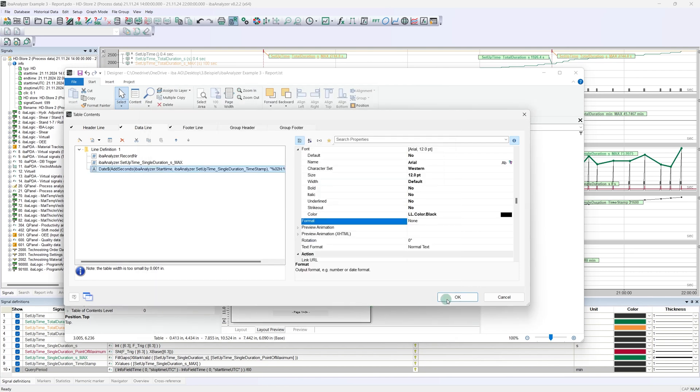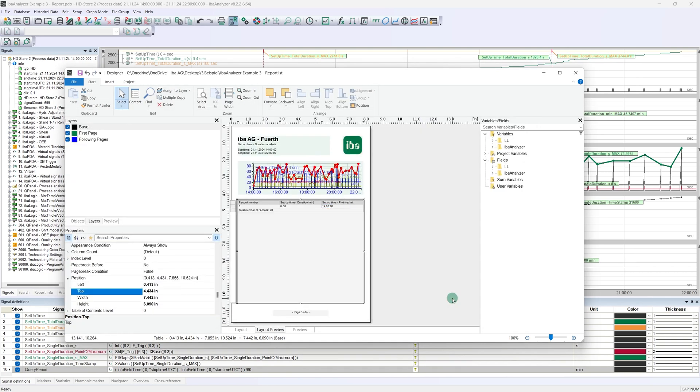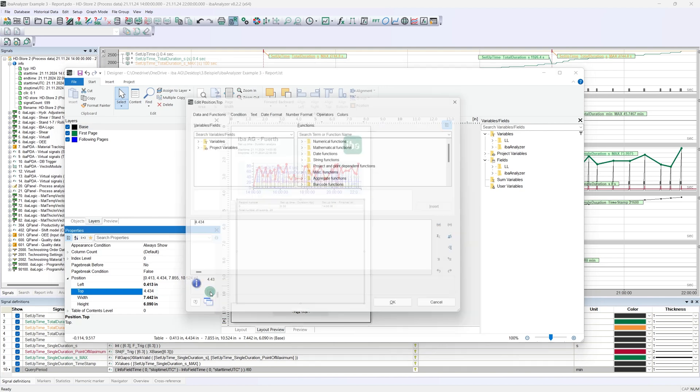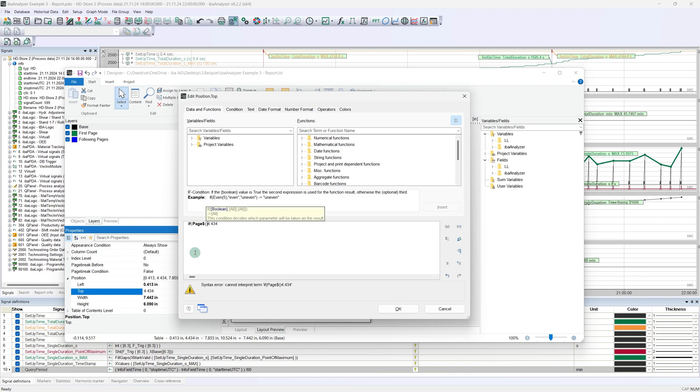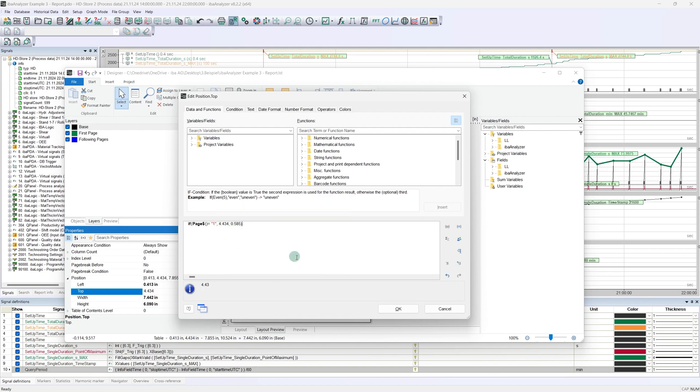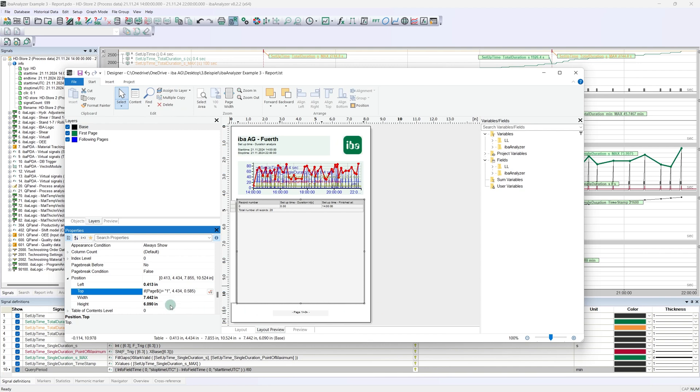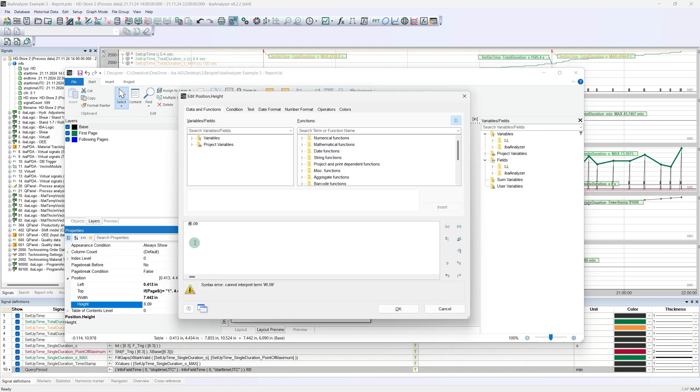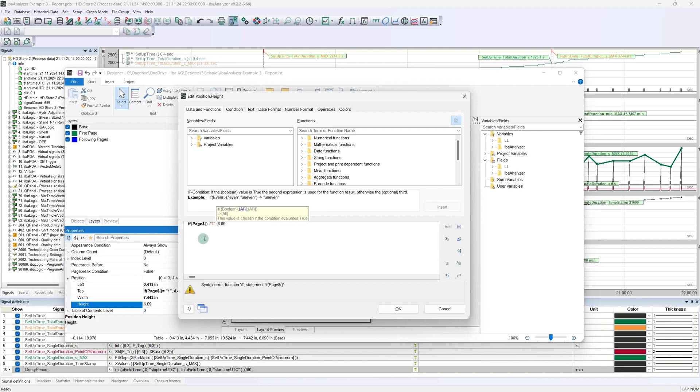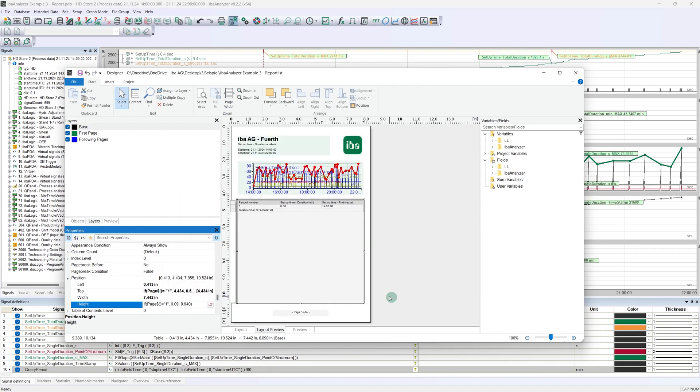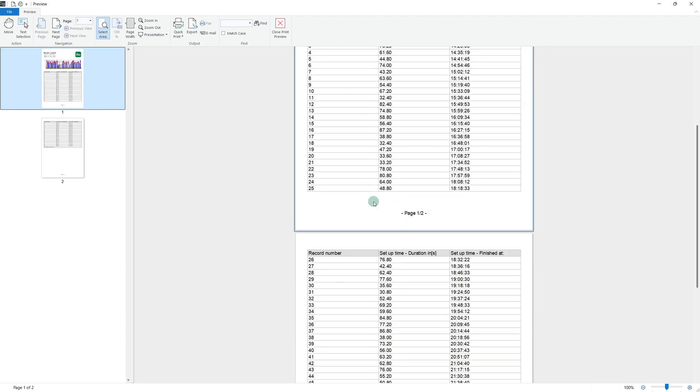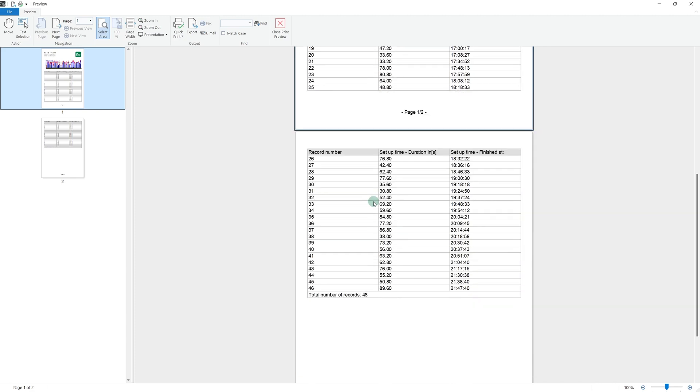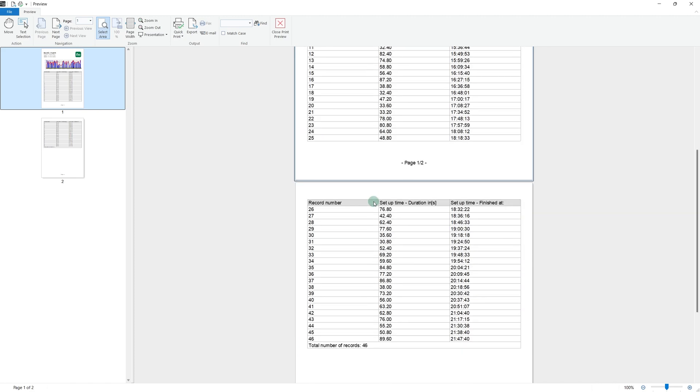What is still missing is the position and size of the table. I mentioned at the beginning that there are corresponding object properties for each object. This also includes size and position. Size and position must be considered individually, because if the table starts further up, it can also be larger. A formula can also be entered in the correct place instead of the fixed value. A normal if condition helps here. After saving again, the result can be checked again using the preview function. All issues have been resolved and the report looks perfect.